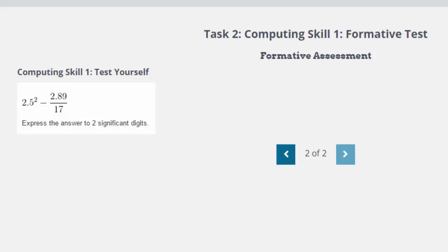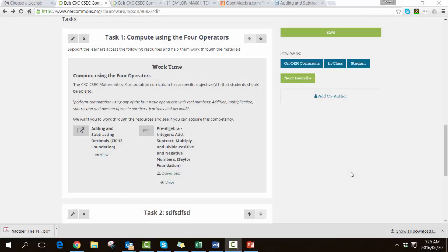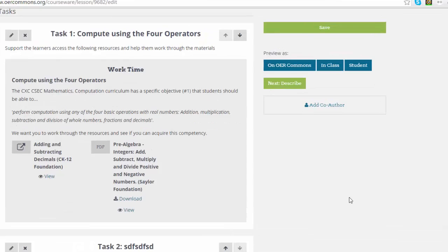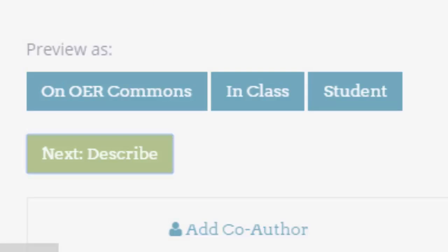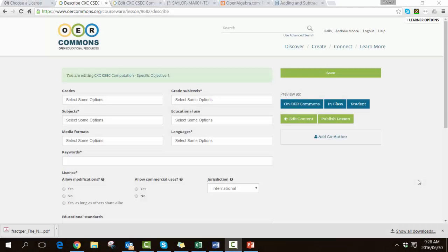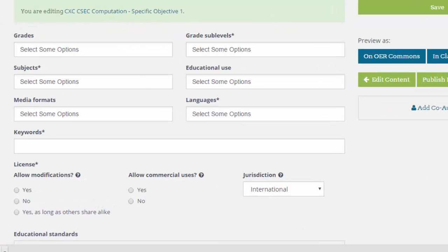There is one final step that is necessary so that others can find your OER textbook and also for students to be able to engage with it in the class situation. It's necessary to describe and then publish. On the describe page, there are a number of text fields, some of which are compulsory, that need to be filled in to describe what your resource is about and how you might have licensed it.